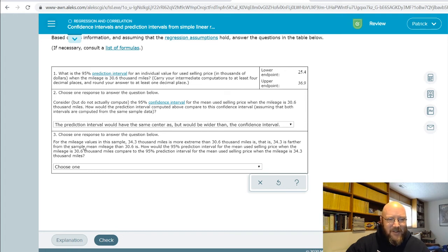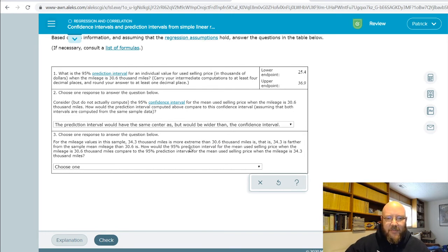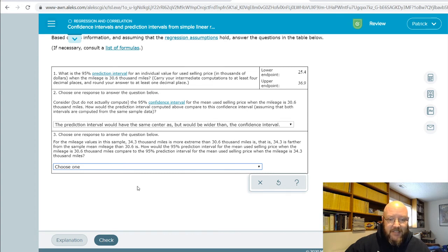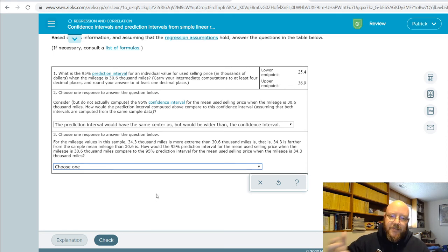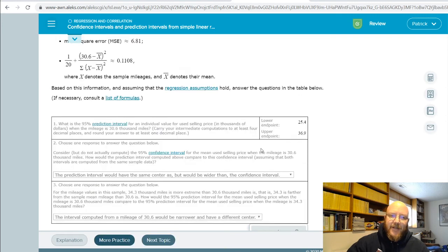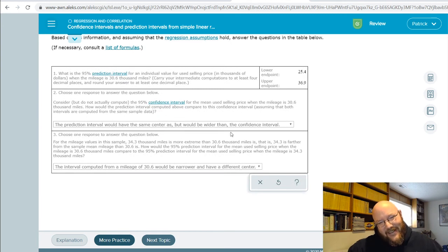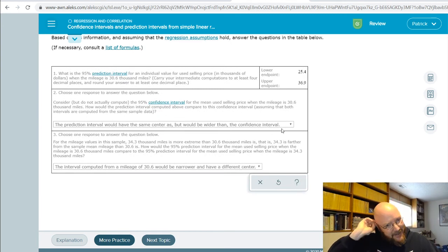For the mileage values, 34.3 is more extreme — it's to the right. How would the 95% prediction interval for the mean used selling price at mileage 30.6 compare to the one at 34.4? This one has a different center because one's 34.3 and the other's 30.6. The interval computed from a mileage of 30.6 would be narrower and have a different center — narrower because it's closer to the mean. Same prediction: narrower than the one based on 34.4 or 34.3. Got it right.